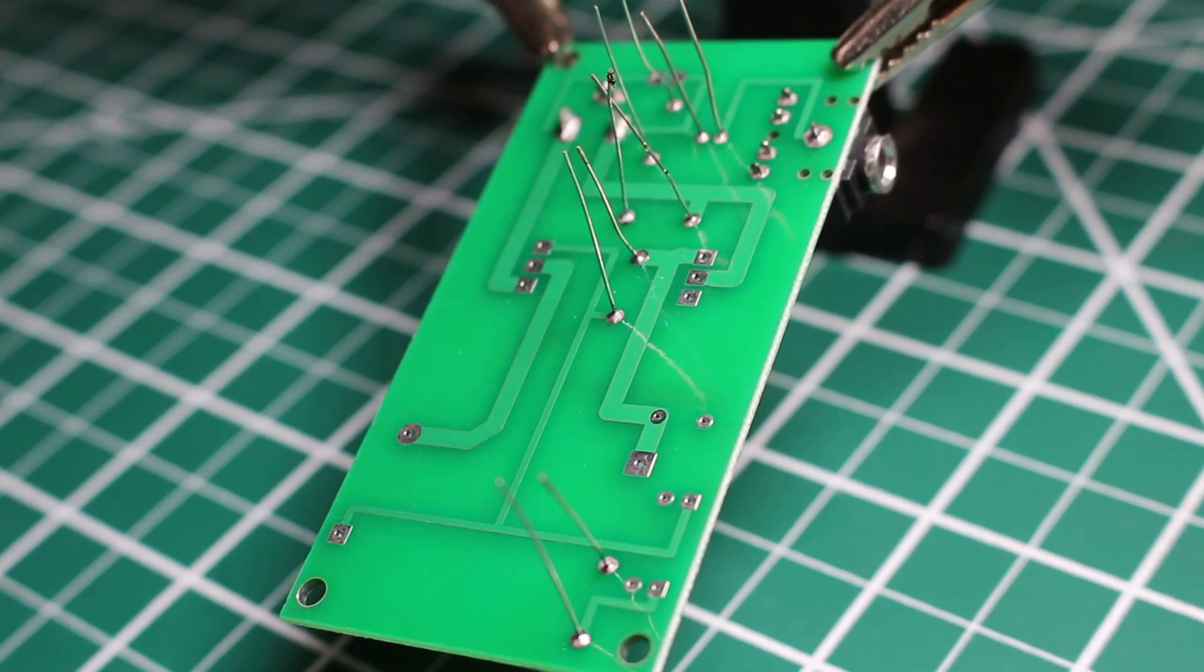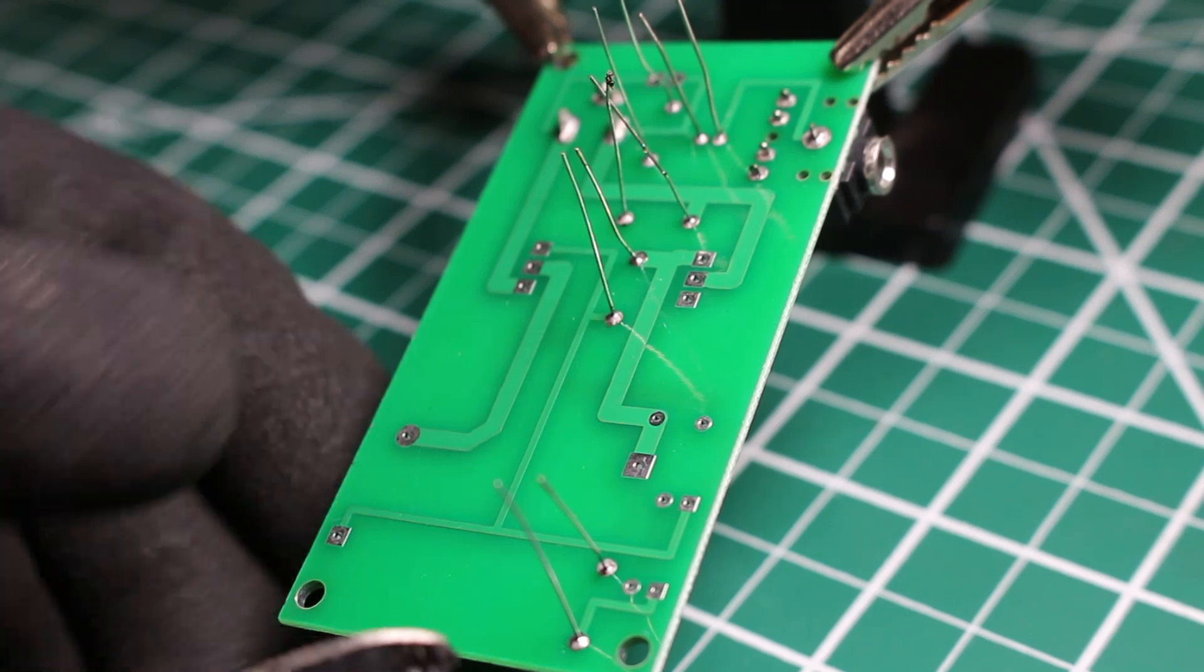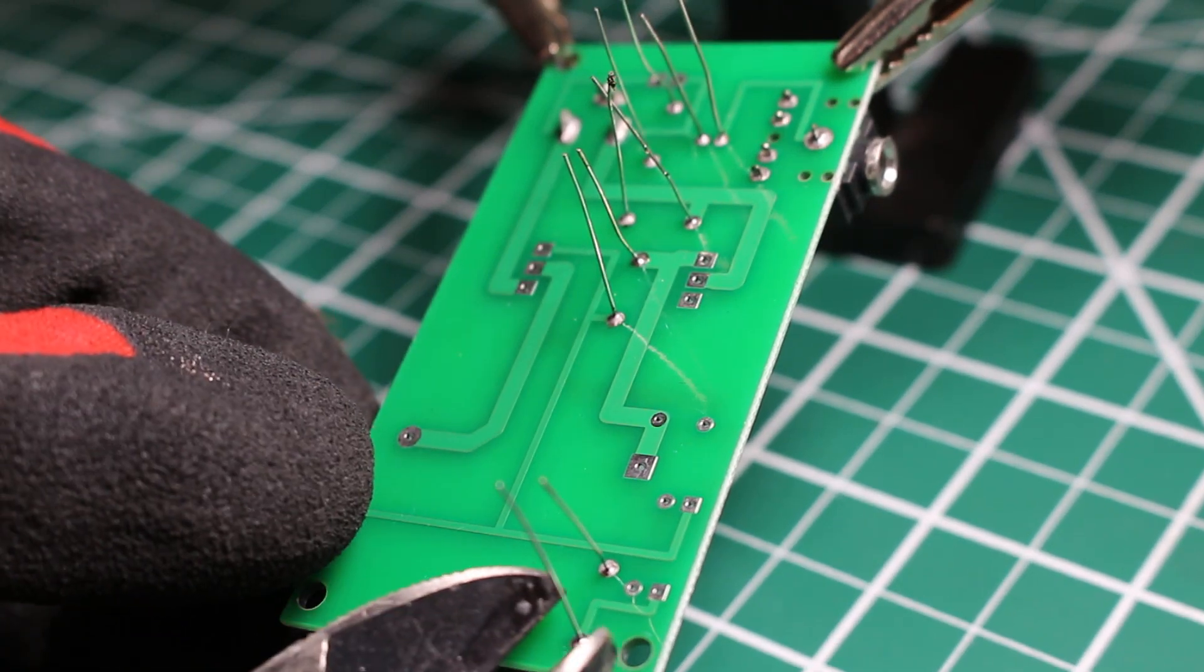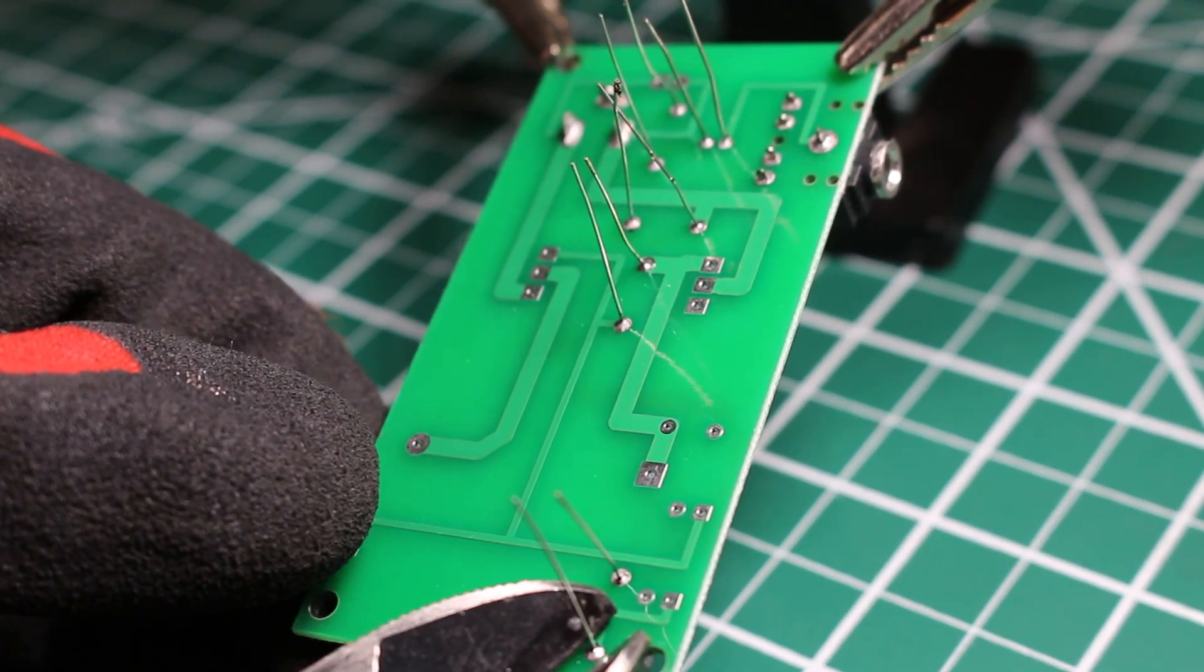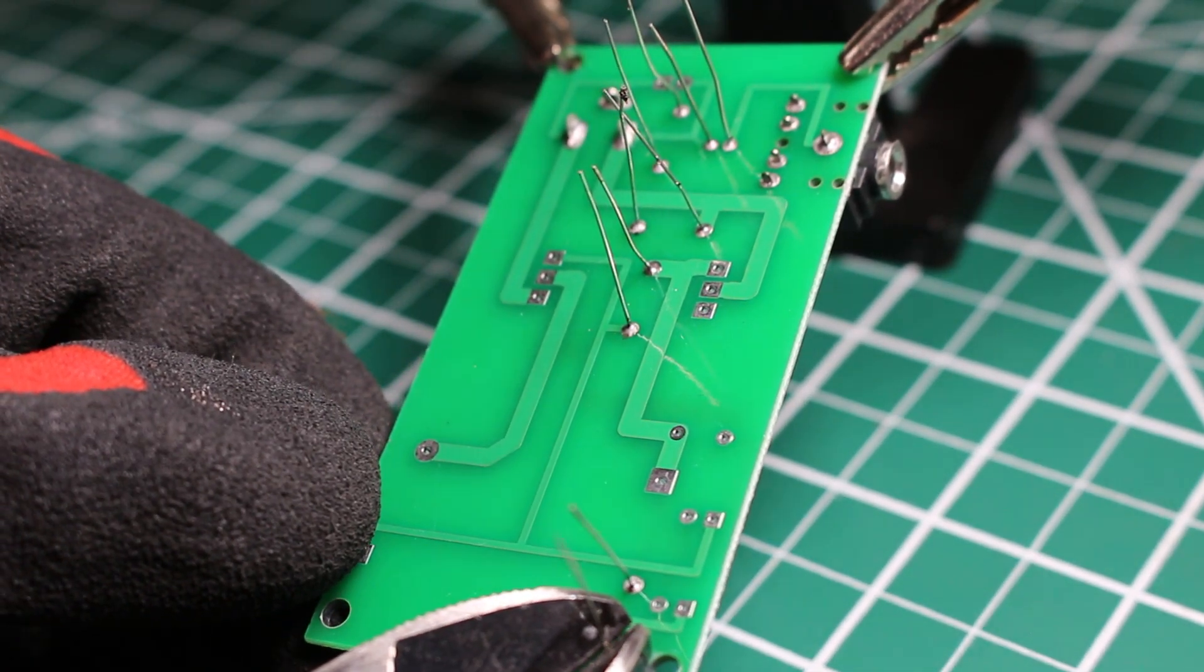The connections are ultra-clean and we're just going to cut off the excess.